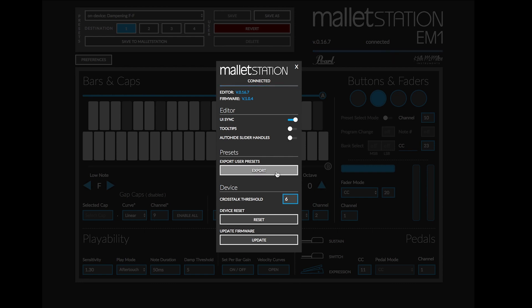Export user presets is helpful if you are sending in your user presets for support, or also if you want to send it to another Mallet Station or another user to have your presets all ready to go. You can also import these settings by dragging the JSON file into the preset section of the Mallet Station window.